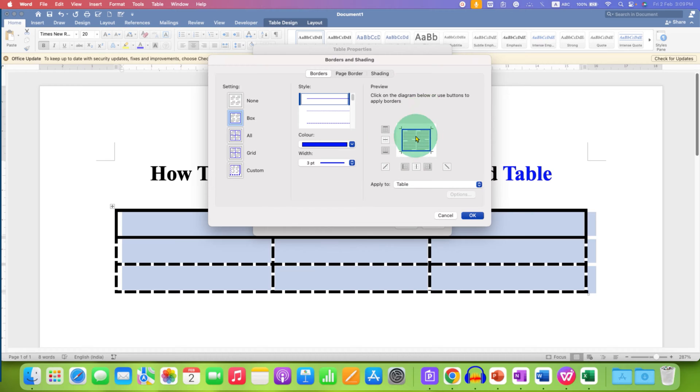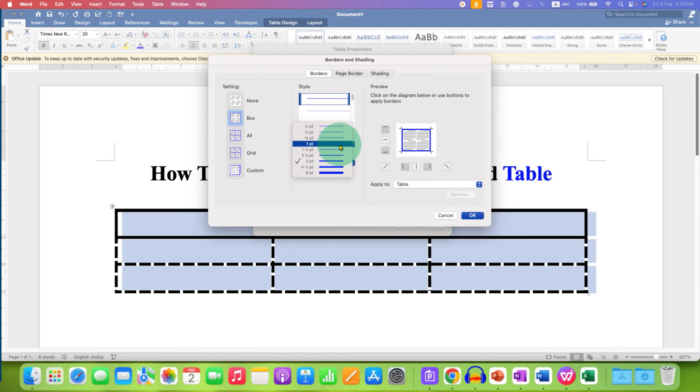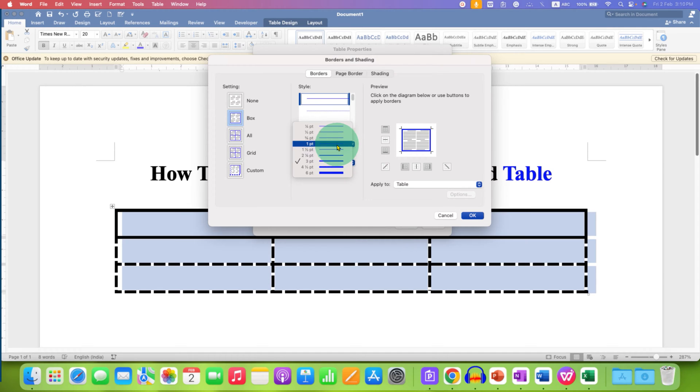You can see the preview here. And then under the width, you can select the thickness of the line. For example, I will select one point.